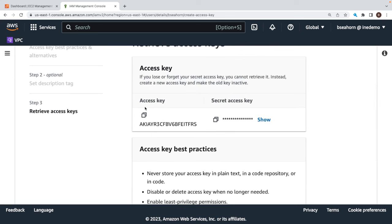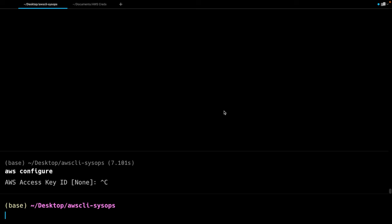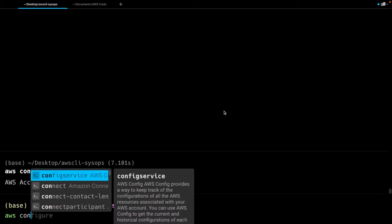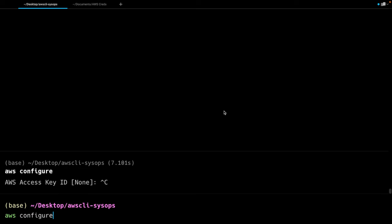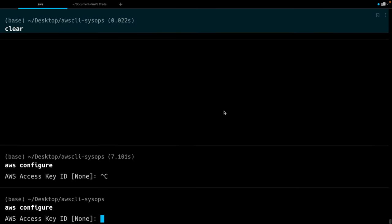If you go back to the terminal and you do AWS configure, this is where we would actually paste in those values. You could go back to the console, copy, come back here, paste into your terminal window, and when you're all done, it would be set up. Now what I want to do instead is show you the import command. So from right here where I generated the key, I'm going to scroll down and choose download CSV file.